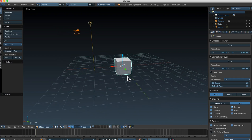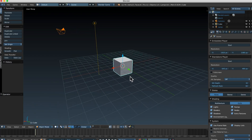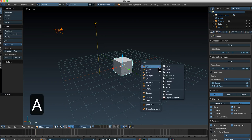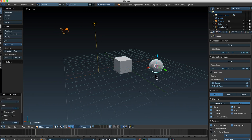I set up my Blender a certain way, and if you haven't watched the first video in the playlist, I recommend you do that because we did install some add-ons that are really going to help out from here on out. Let's dive in. I'm going to start by left-clicking and placing my 3D cursor over here in an empty spot, pressing Shift-A, and I'll go ahead and add in an icosphere.